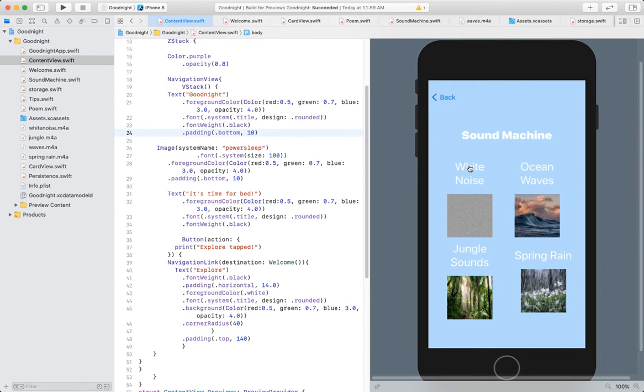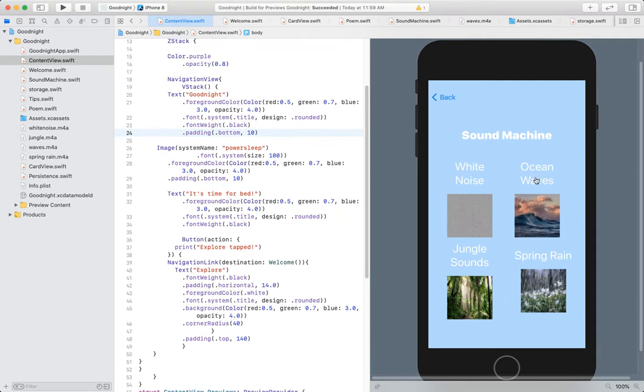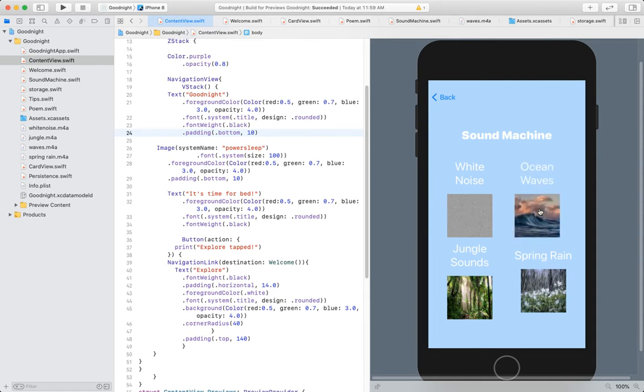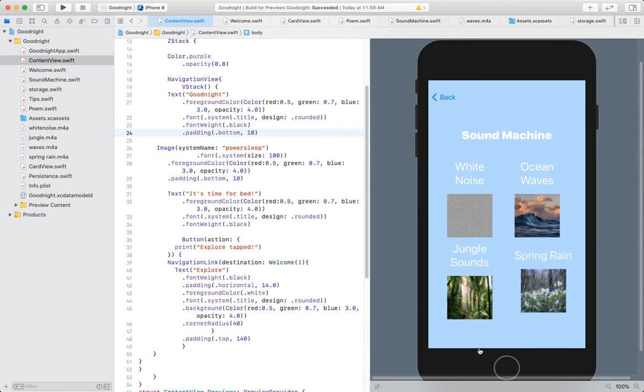And, similar to our jukebox assignment that we had, I just went on and found some different noises that you might find on a normal sound machine or just that I enjoy. So, we've added a white noise, ocean waves, jungle sounds, and spring rain.